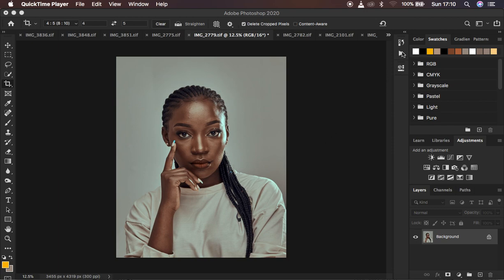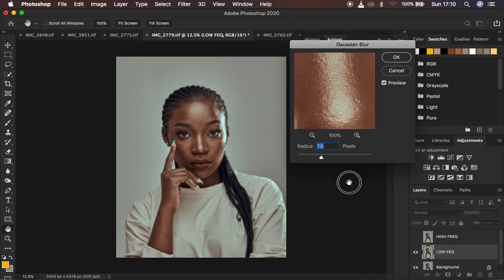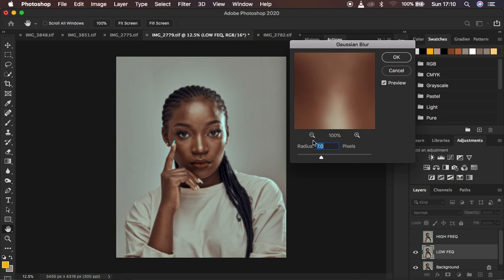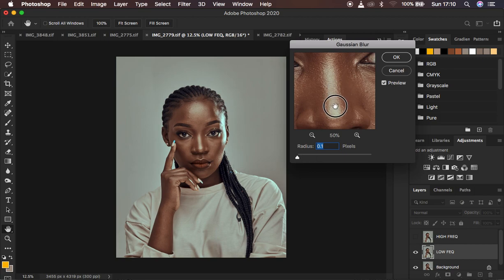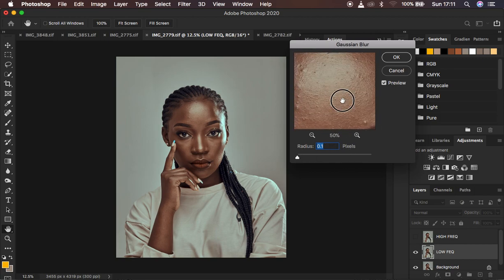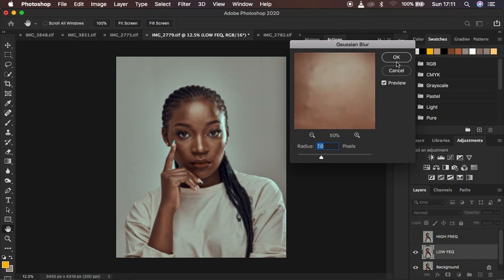I'm going to play my 16-bit frequency separation action. This is not going to be a detailed video like I always do. I'm going to play the action, and this is the step where you determine the amount of detail you want to remain in your image. I look for a reference area that has more textures, move the radius and blur them out, and stop at the point when they are trying to disappear from the overall image, then hit OK.